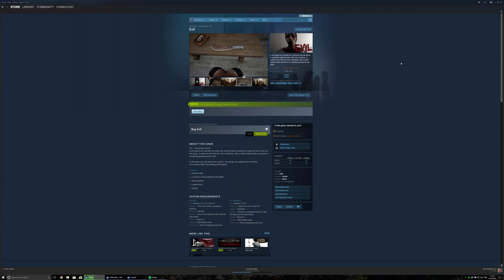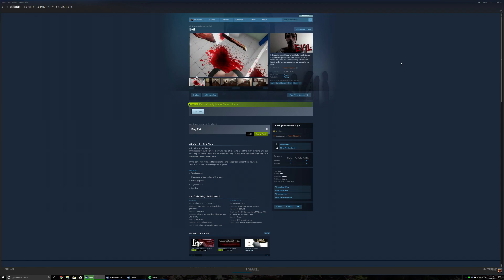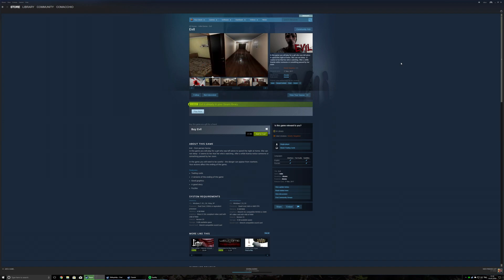Okay, so searching through the deepest, darkest depths of the Steam store, I found some utter shit called Evil. It's mainly got horrendously bad reviews, and the description just cracks me up. The English is horrendous.